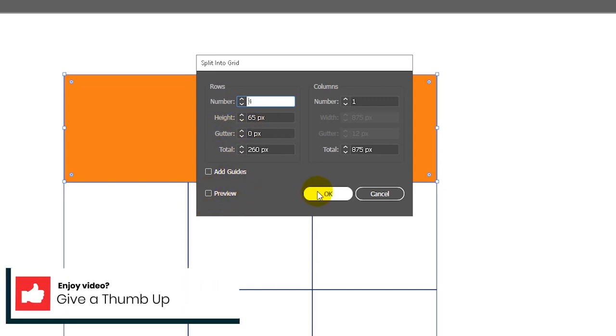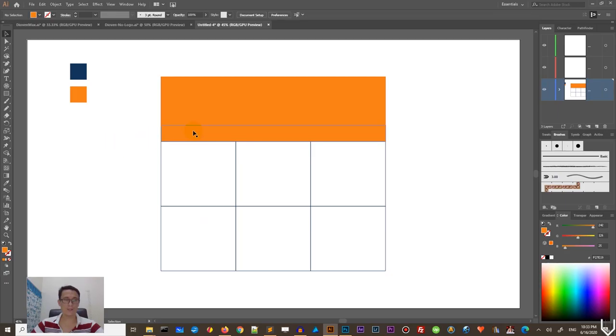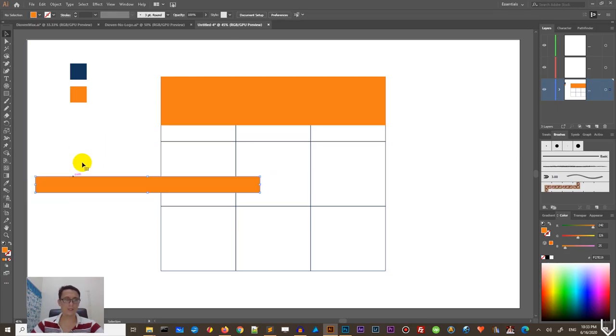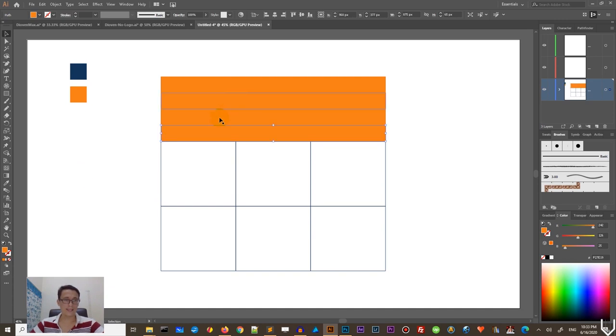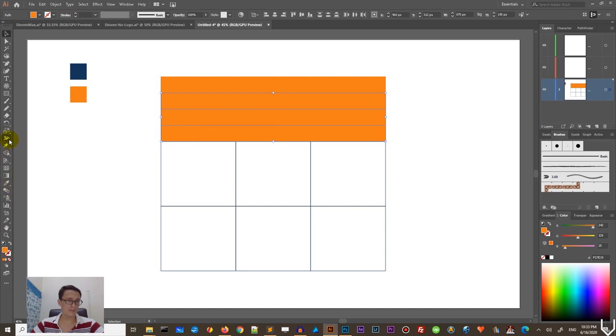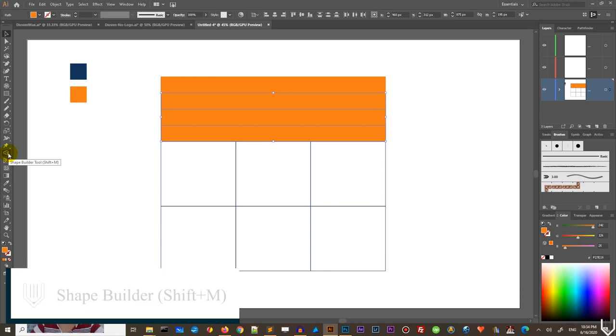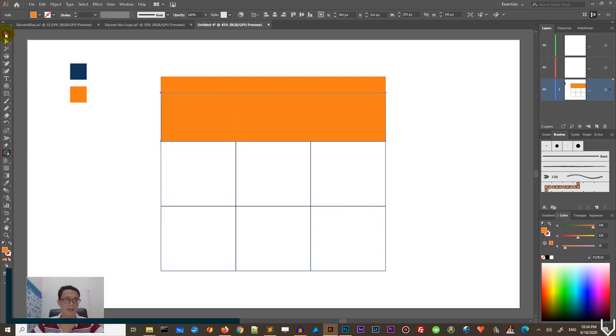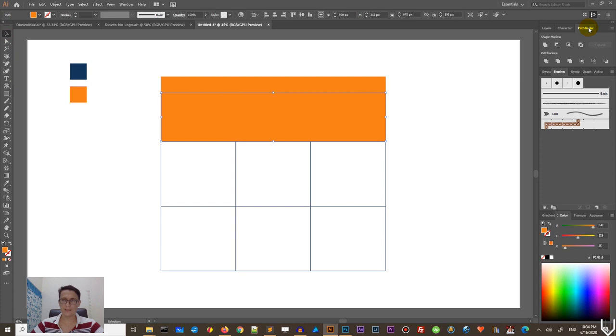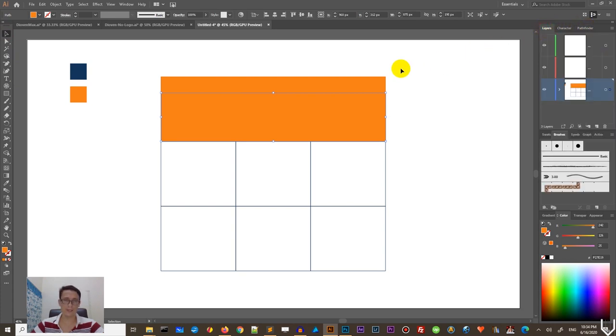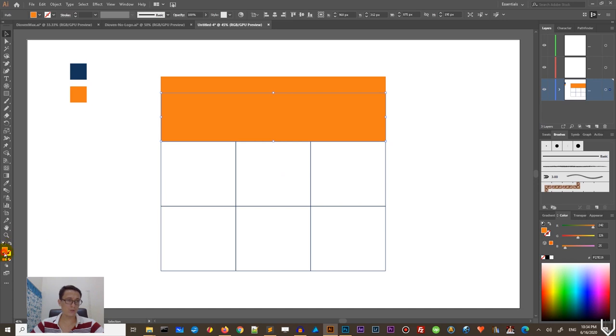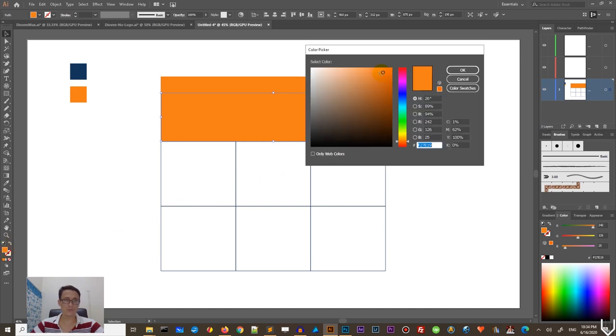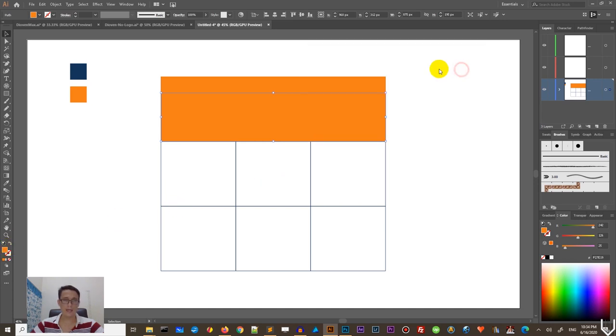And the amazing thing about this split into grid options that you can select them one by one and delete. And basically, I want to grab three of them. And I want to grab my shape builder tool. And I want to combine them. You can also combine it by using this unite operation on the pathfinder panel. So we have two panels.